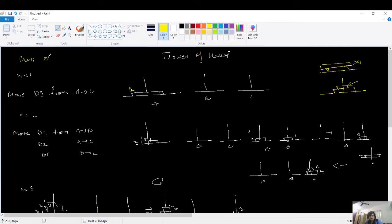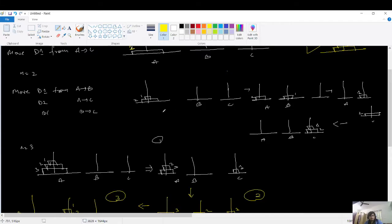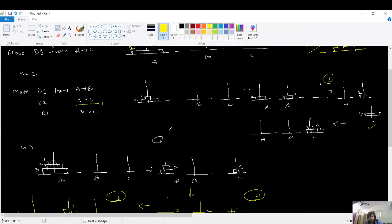The actual problem is to move all disks from A to C, considering that you cannot place a larger disk on a smaller one. For n equals 2, the first disk moves to B, the second disk moves from A to C, and then the first disk moves from B to C — that's three steps total. So for n equals 2, the minimum number of moves is three.